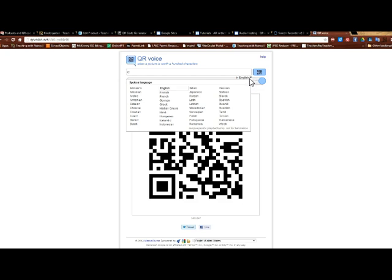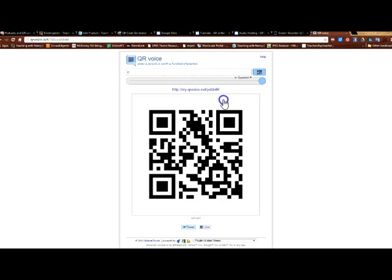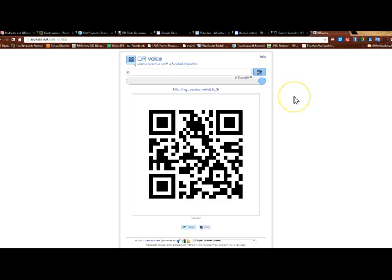So if I wanted it to be in Spanish, I can just click right here Spanish and it'll generate it in Spanish. And I'm going to scan it now so you can see how that works.